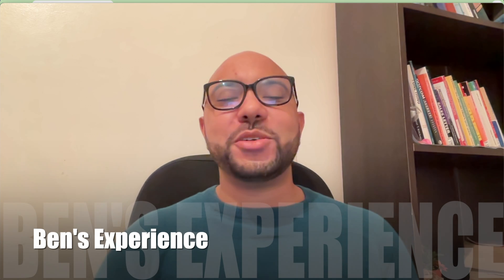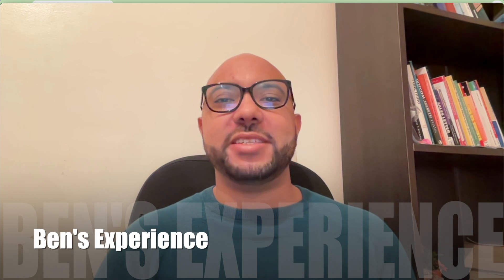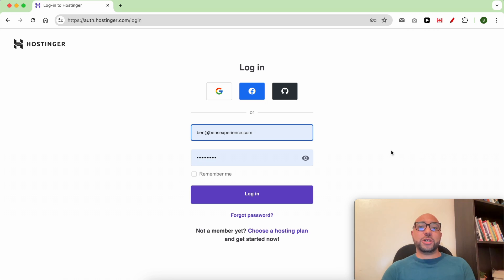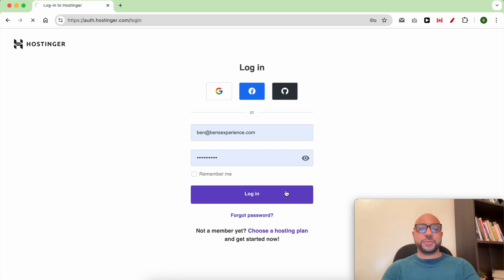Hey everyone, welcome to Bain's Experience. In this video I will show you how to live chat with Hostinger. To chat with Hostinger live chat support, you need to first log into your account.